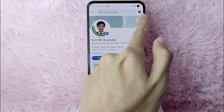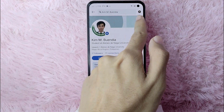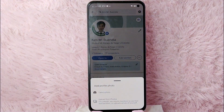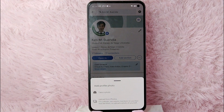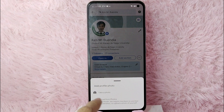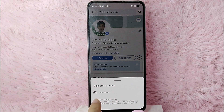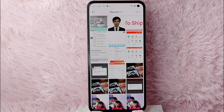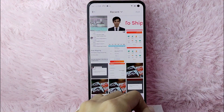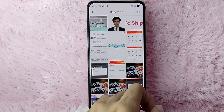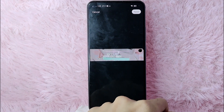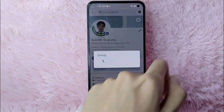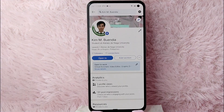Now, to add a cover photo, you'll need to tap on the camera icon. You'll see options including 'Add Profile Photo,' either take a picture or upload from photos. For this example, I will upload from photos, so I'll tap on 'Upload from Photos.' Then select the photo that you want as your cover photo. After you select it, tap on the 'Next' button.